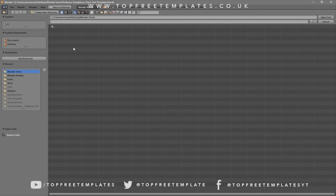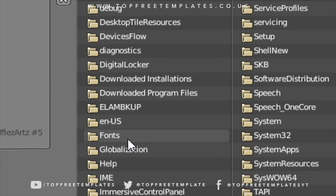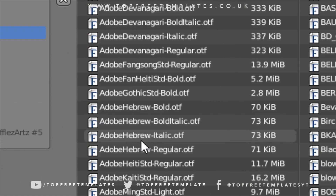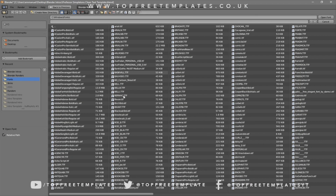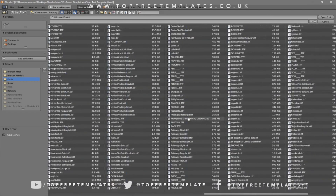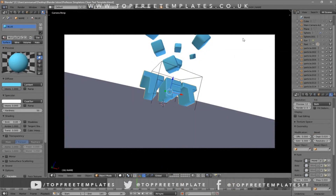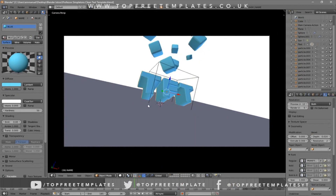Whichever hard drive your Windows operating system is installed on is where you need to go. For me that's the C drive, then I go to Windows and then Fonts. From here you can select any font that you want. Once you've found the font you want, just click on it and then click Open Font, and now you've changed the font.